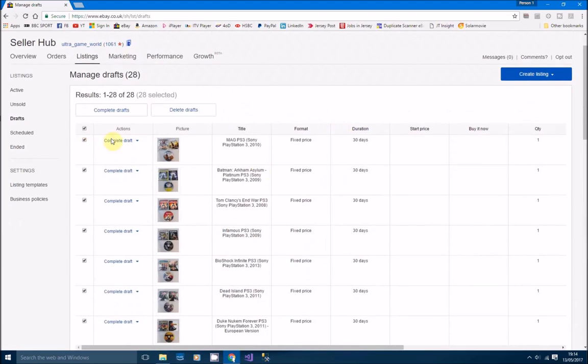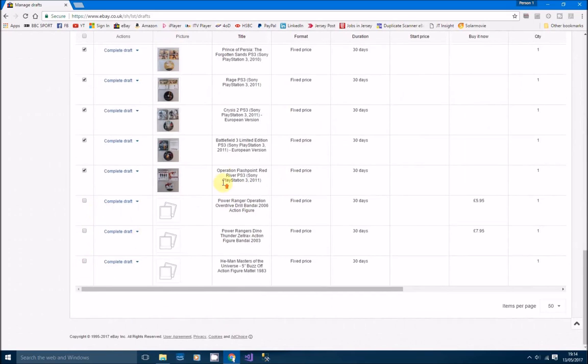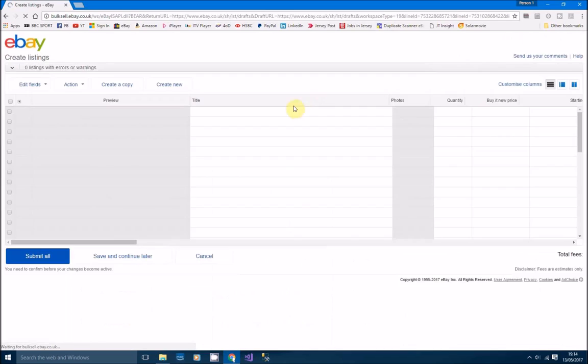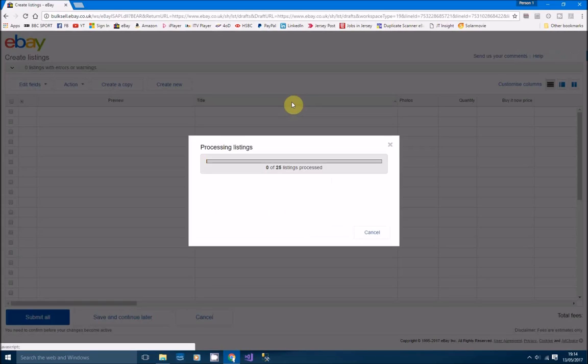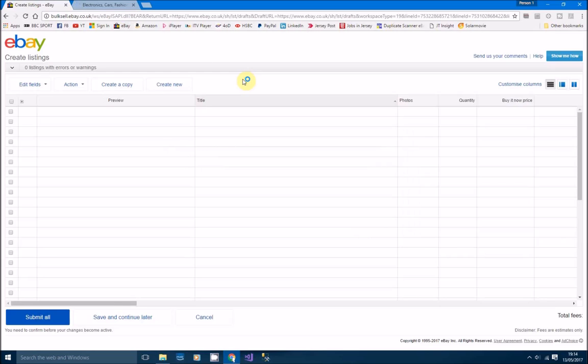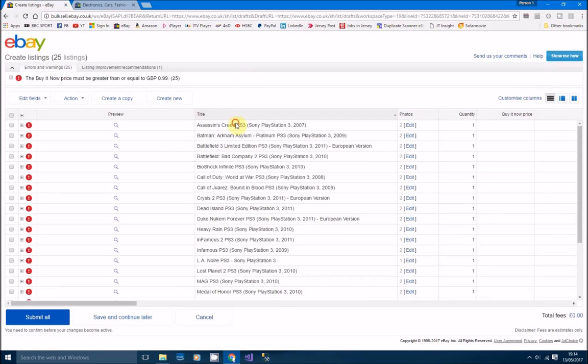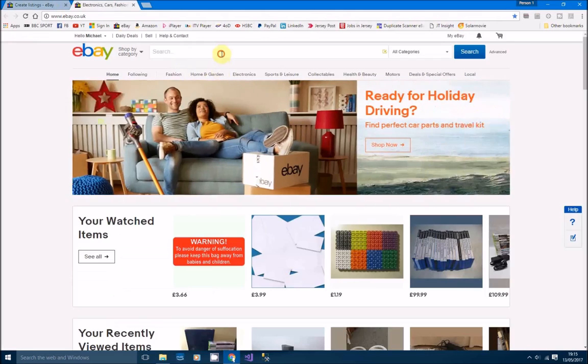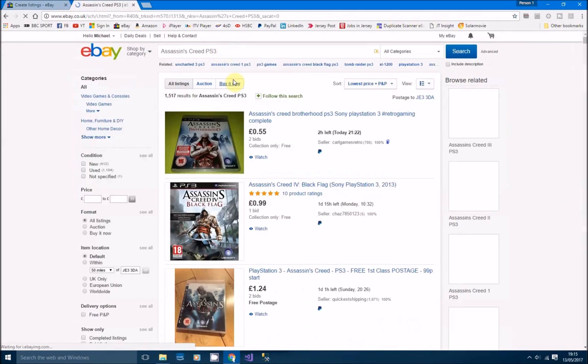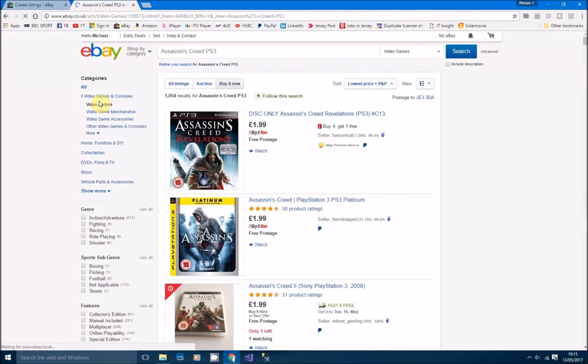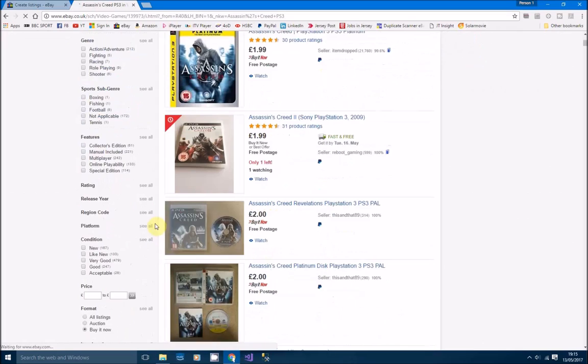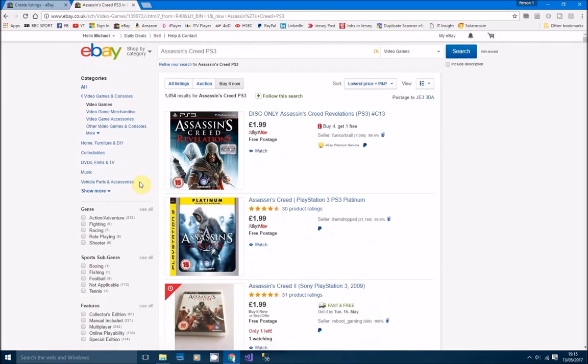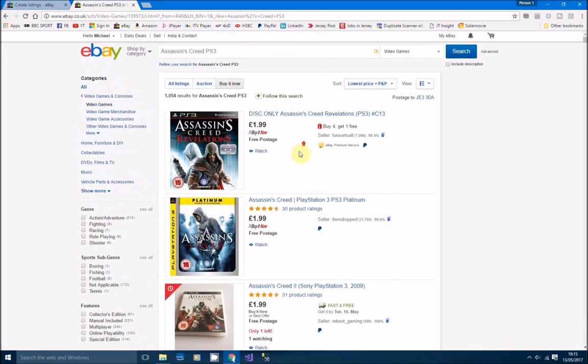Basically, all you've got to do now is fill in the price. I'll take those three off at the bottom. We'll go complete drafts. That'll load up all our drafts. Simply take the title, have a look to see what the price is. I'm going to buy it now video games. Okay, we're on PS3 there, but it's okay.